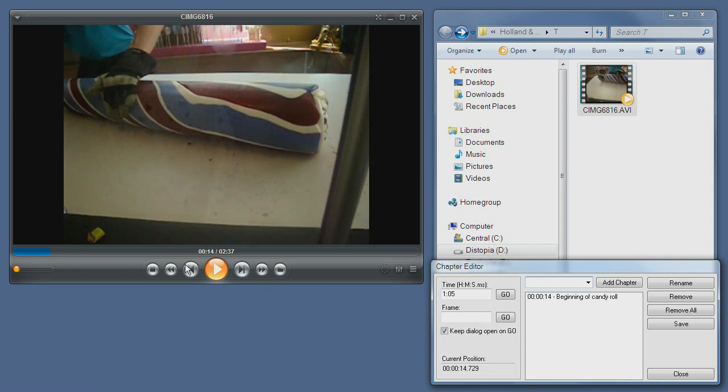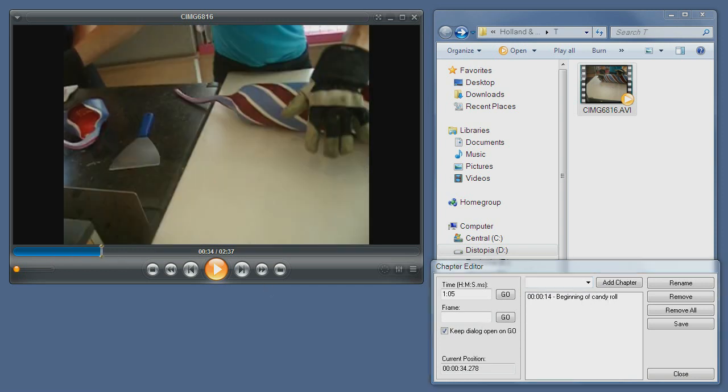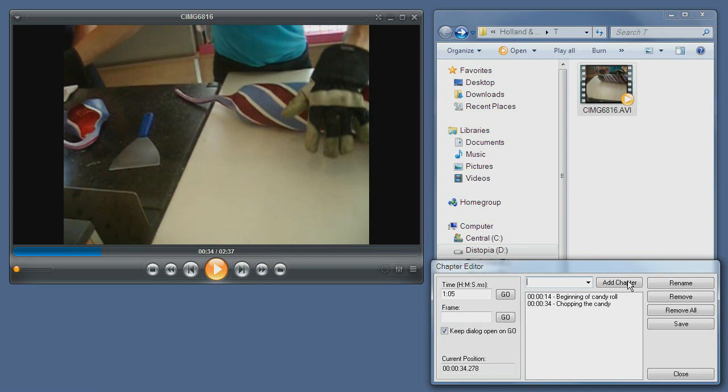Next, I can go to, let's say, 34 seconds, and let's call it chopping the candy. And we add a second chapter.